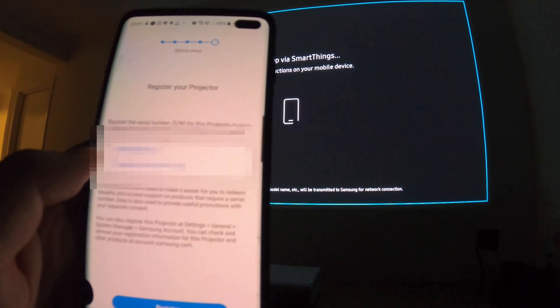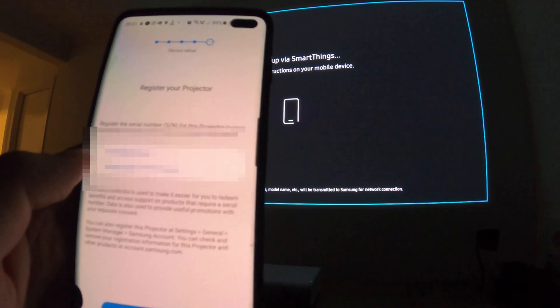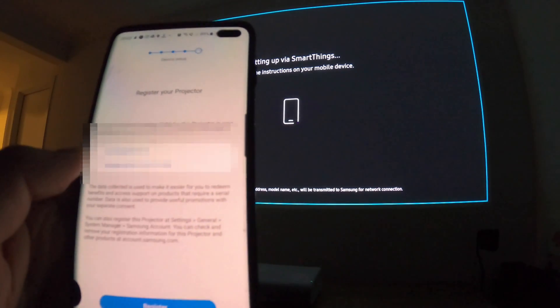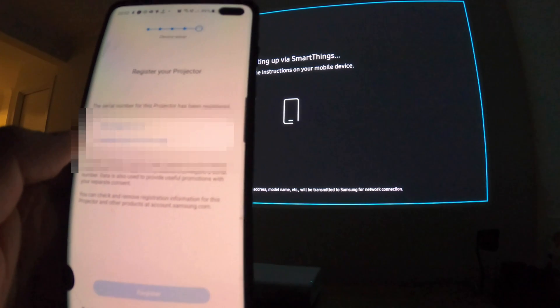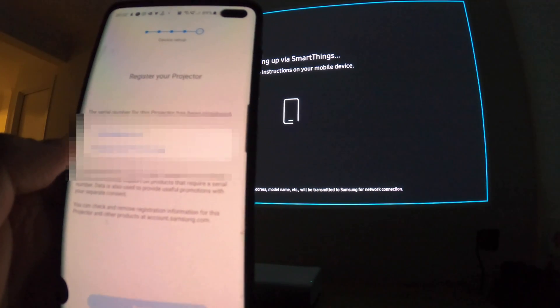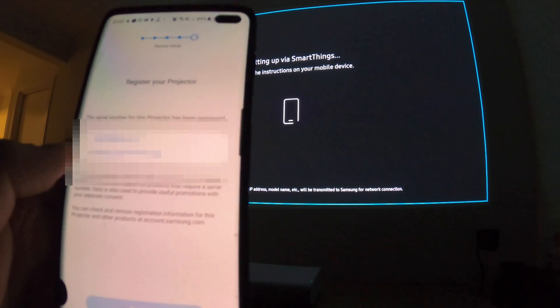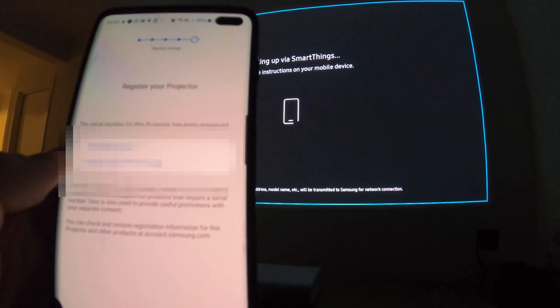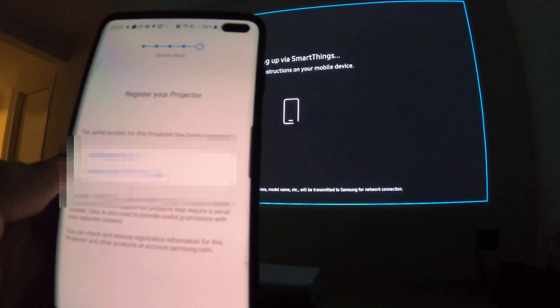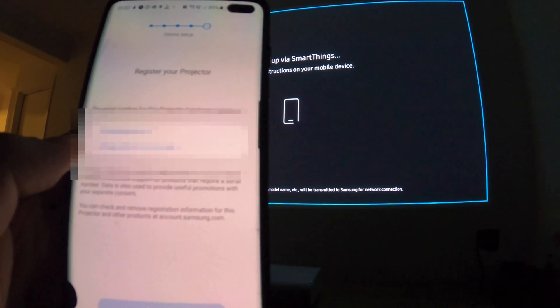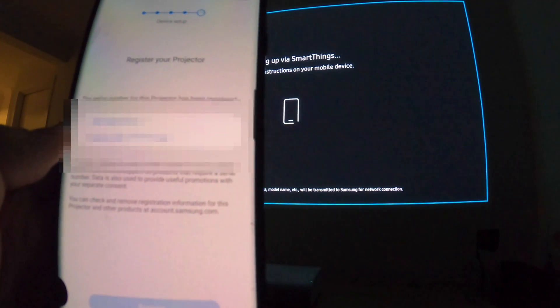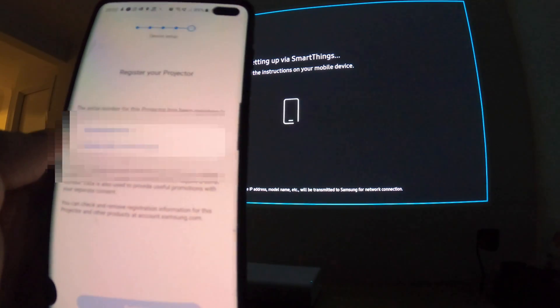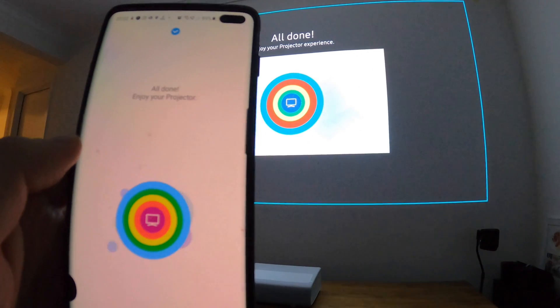Continuing device setup. Now register your projector. It's got my email, projector serial number. Register—so I'm gonna register the projector for warranty purposes I guess. It's taking its time to do that. That's all right Samsung, there's no rush. All done, there we go.